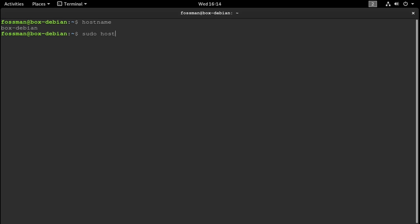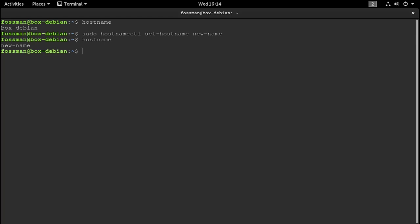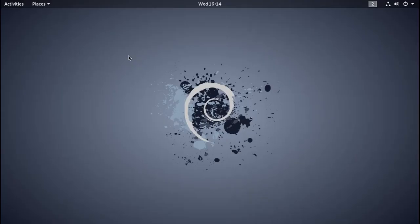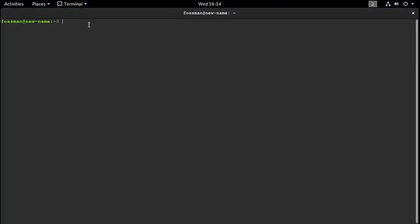So 'sudo hostnamectl set-hostname' and then whatever name that you want to assign to your device. For now I'm just going to say 'new-name'. After we run that and I run 'hostname' again — yep, you can see 'new-name' right there. Take note too that our prompt hasn't changed yet — that's our hostname in the prompt. So I'm just going to exit out of the terminal and fire it back up again. And yep, there it is right there — 'new-name'.